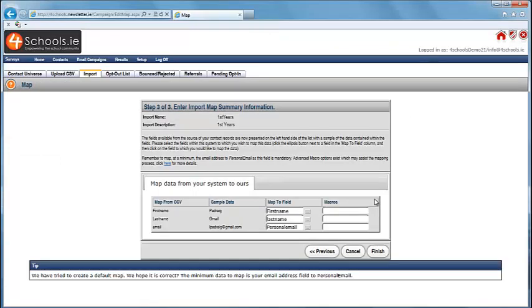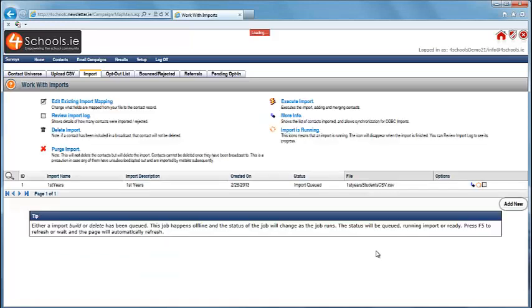The next step is to map the data onto our system. If you have used common headings in your CSV file, then it will usually do this automatically, like it has here. Then click Finish. Now you must wait for the import to complete.